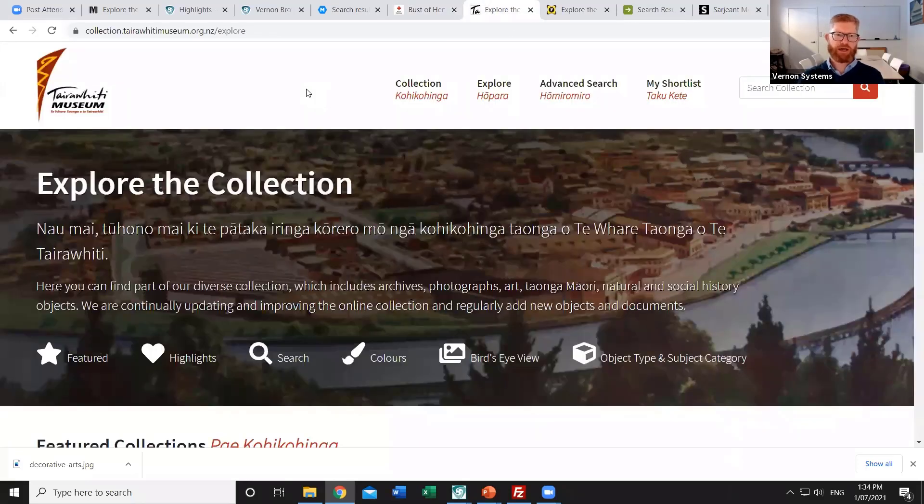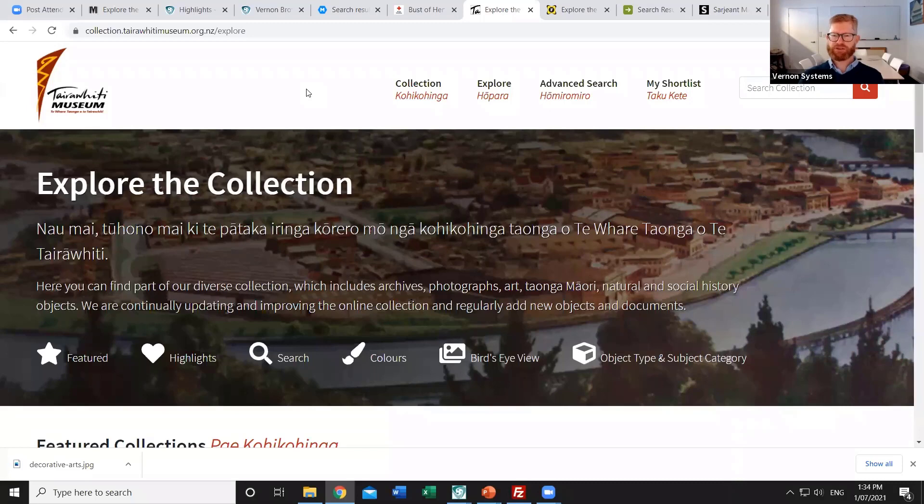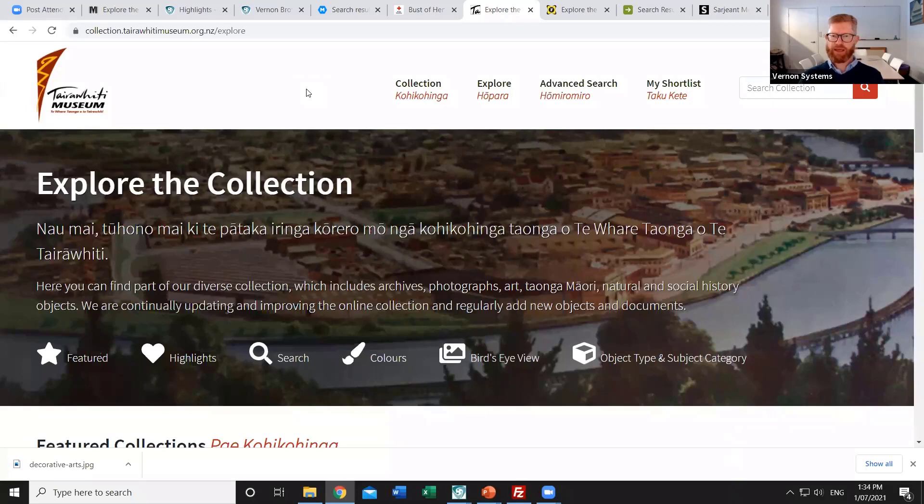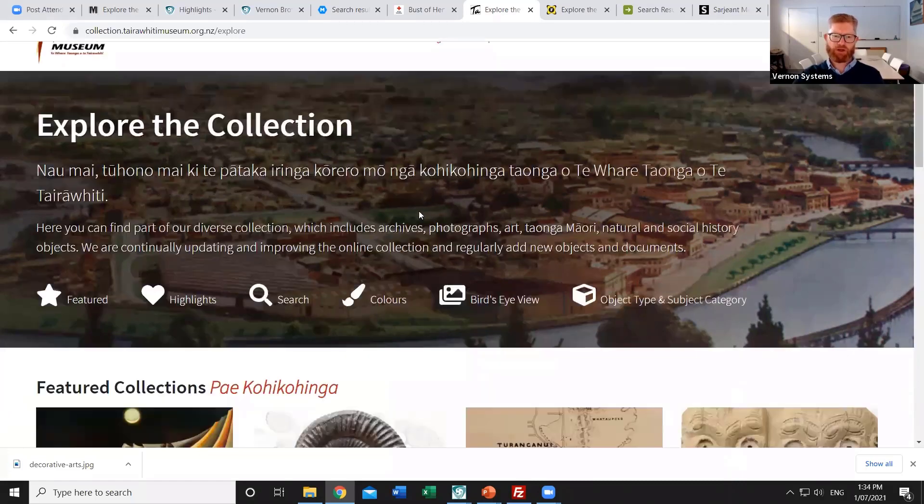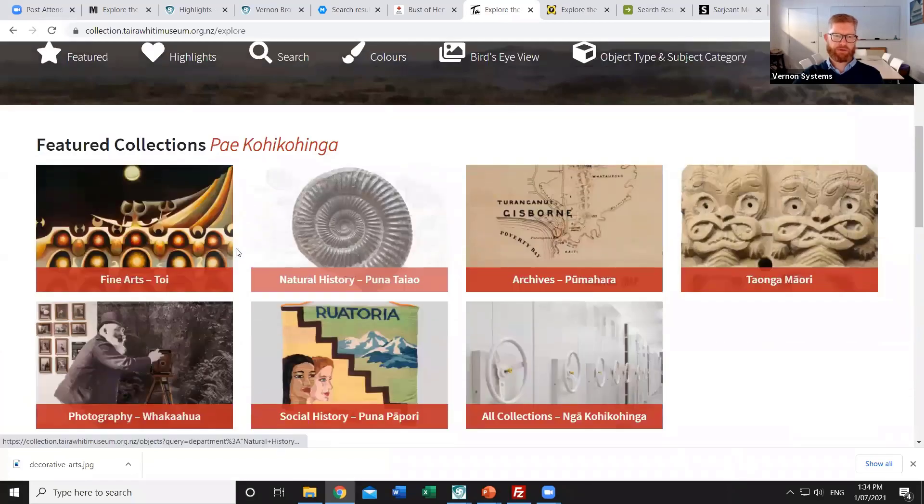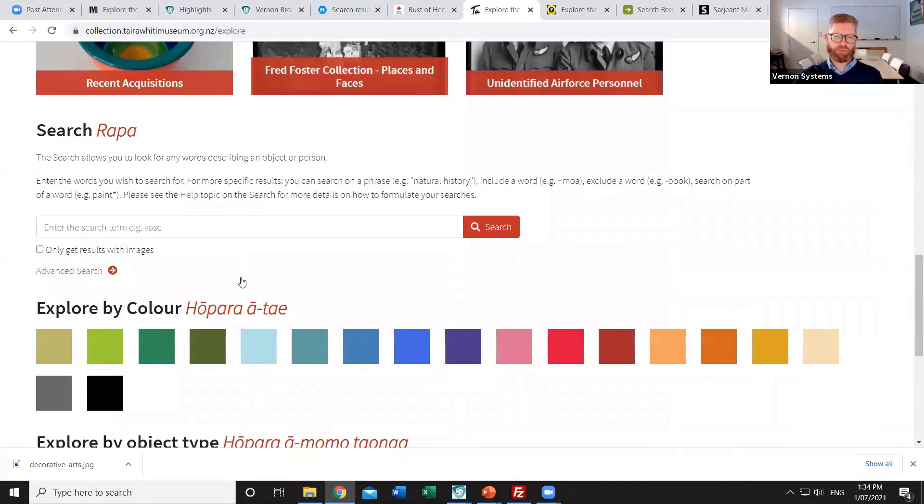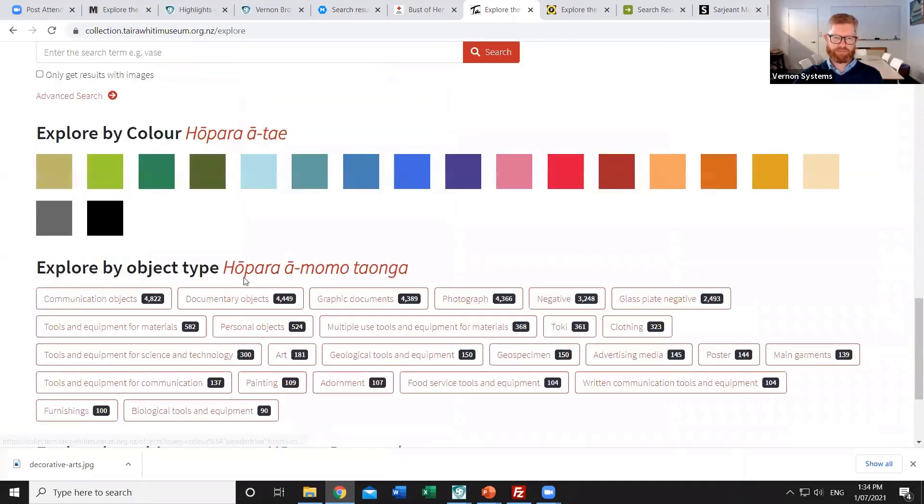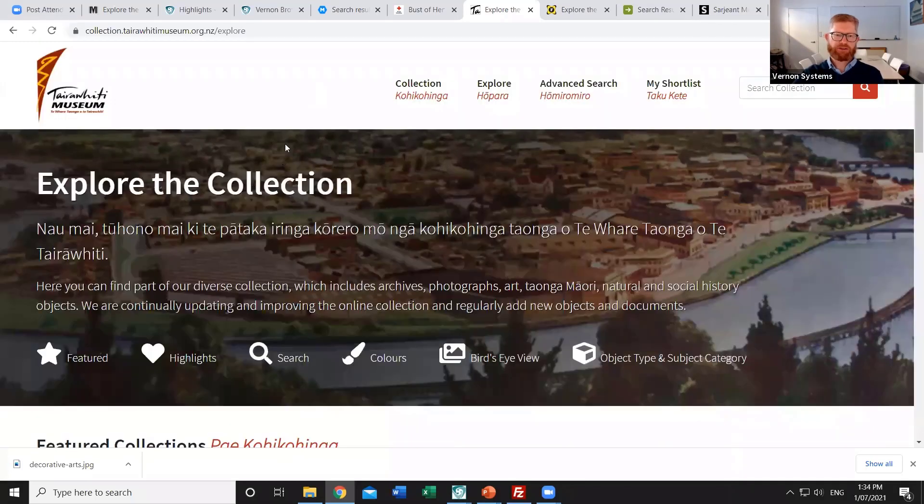Another recent example is the Tairawhiti website. They've had somebody translate the key pieces of the interface. The menu options, the introductory description, all of the headings on the first page into Māori. And so throughout the interface we've then included those translations on that top level menu. And then throughout the home page and broad sections of the browser. So we've got a couple of sites now that have done that and that's relatively simple for us to do.